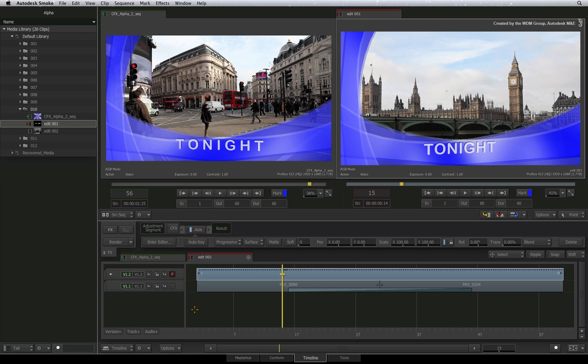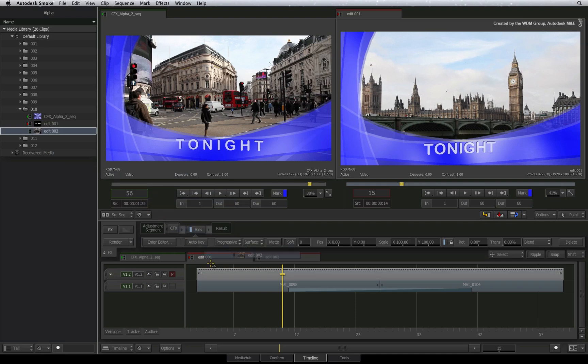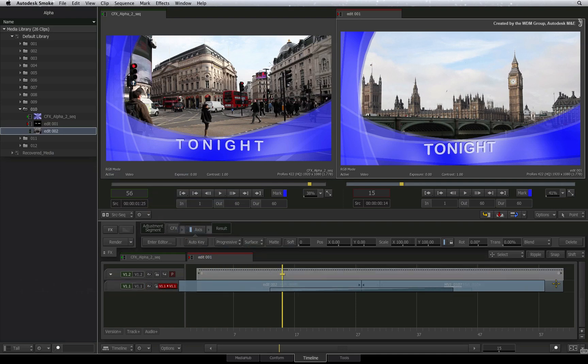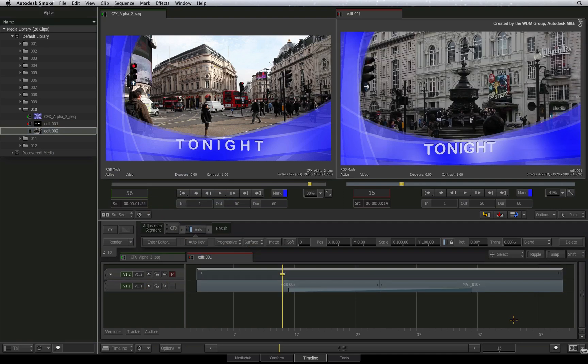The ConnectFX segment and the Axis TimelineFX will require rendering to output a final result. To sum up, it doesn't really matter how deep you go into ConnectFX. You always have the ability to get the alpha back to the sequence in order to composite with other underlying video tracks in the edit.